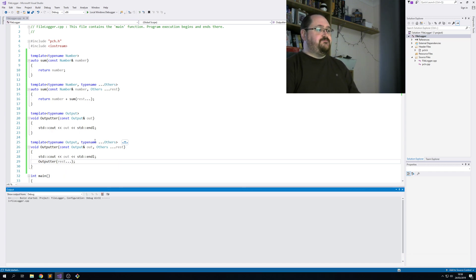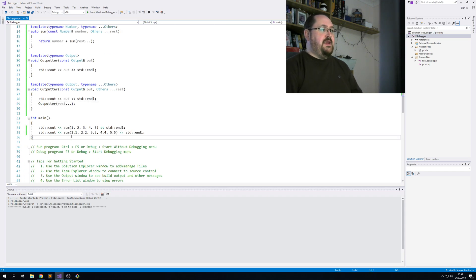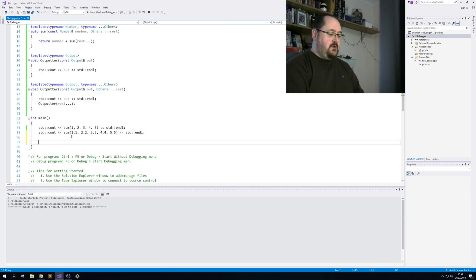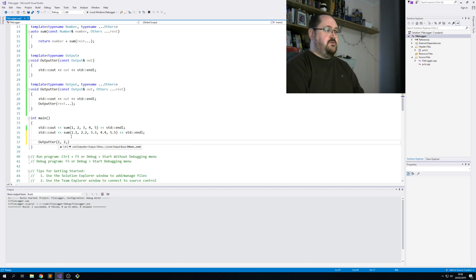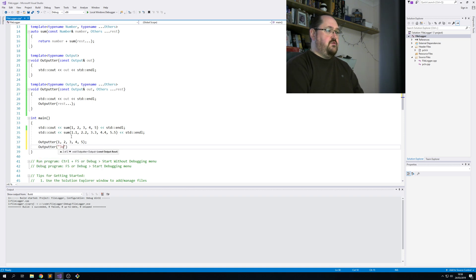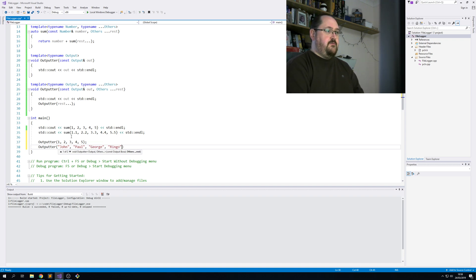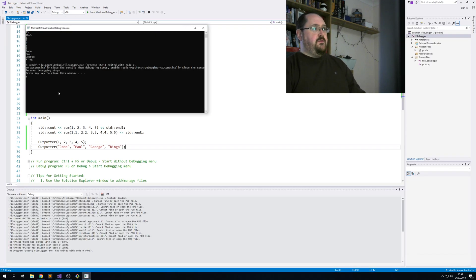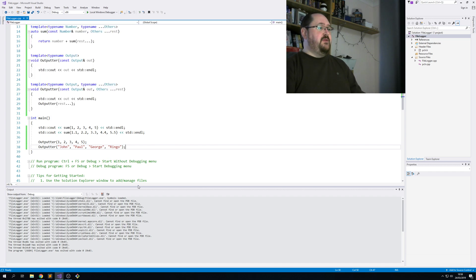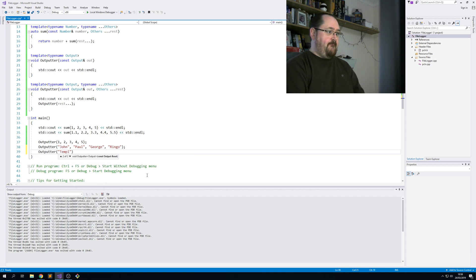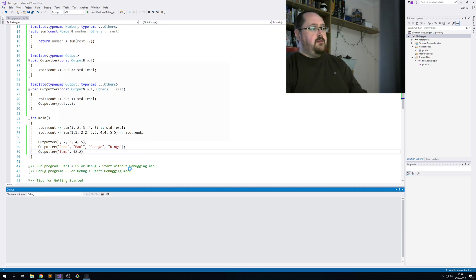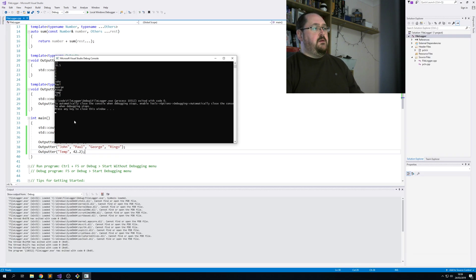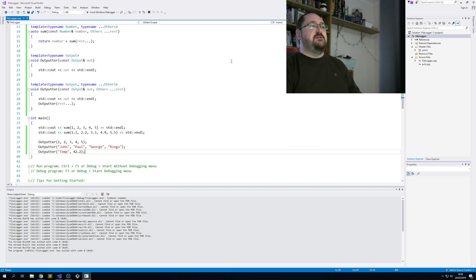And now we can call outputter: one, two, three, four, five. We can call outputter with John Paul George Ringo. Let's run that. So there we get one, two, three, four, five, John Paul George Ringo. It's recursing over them. And the interesting thing is we can mix types. So that's outputted the temperature and 42.2. That's the key reason to use this.